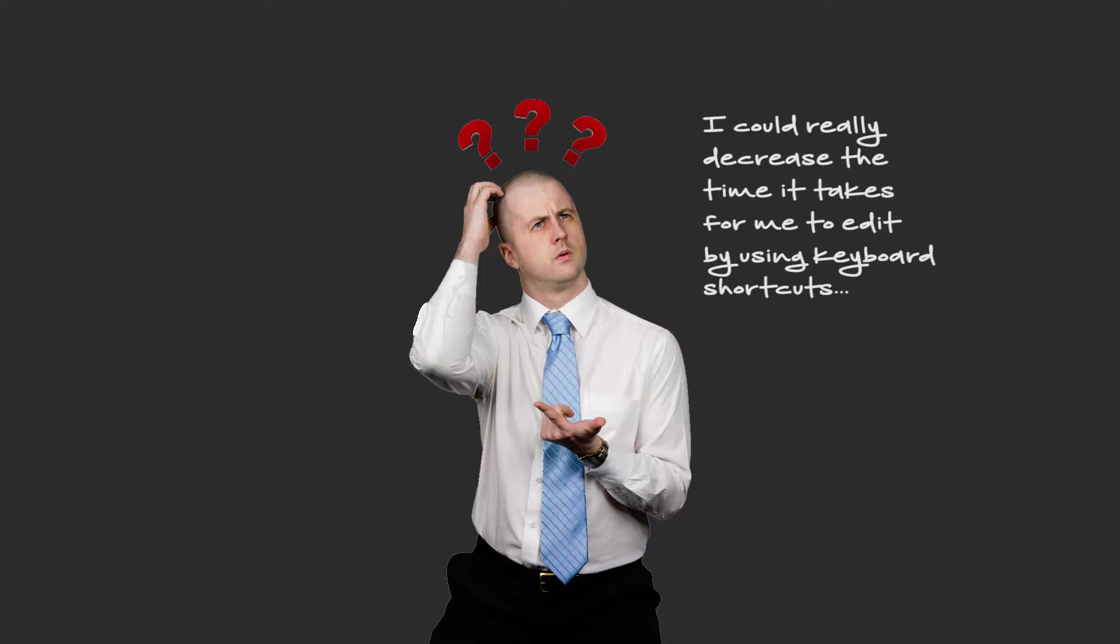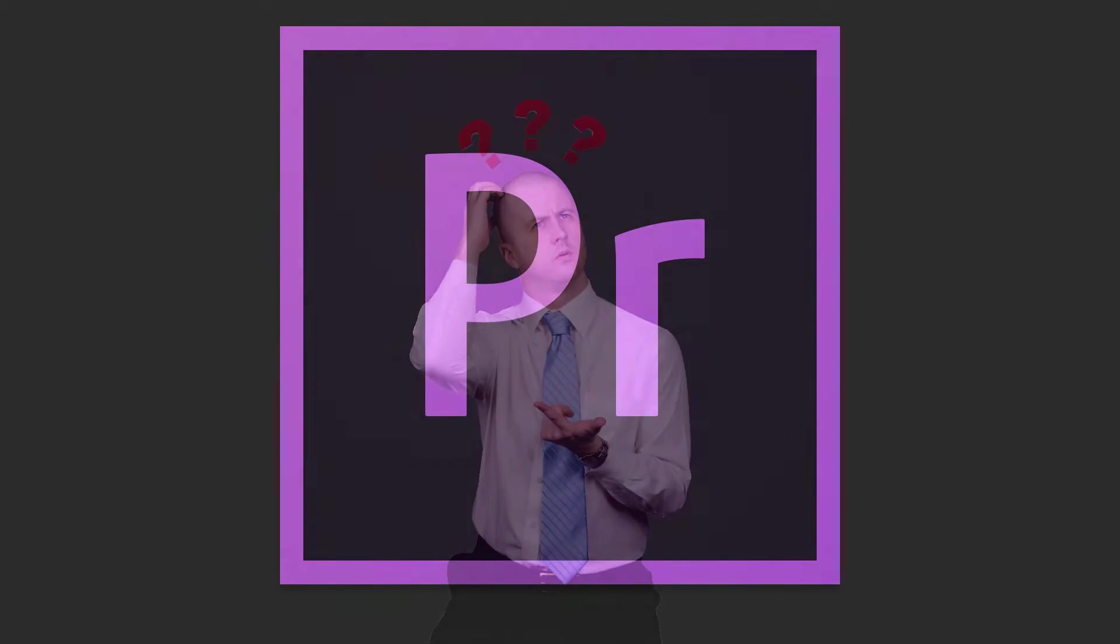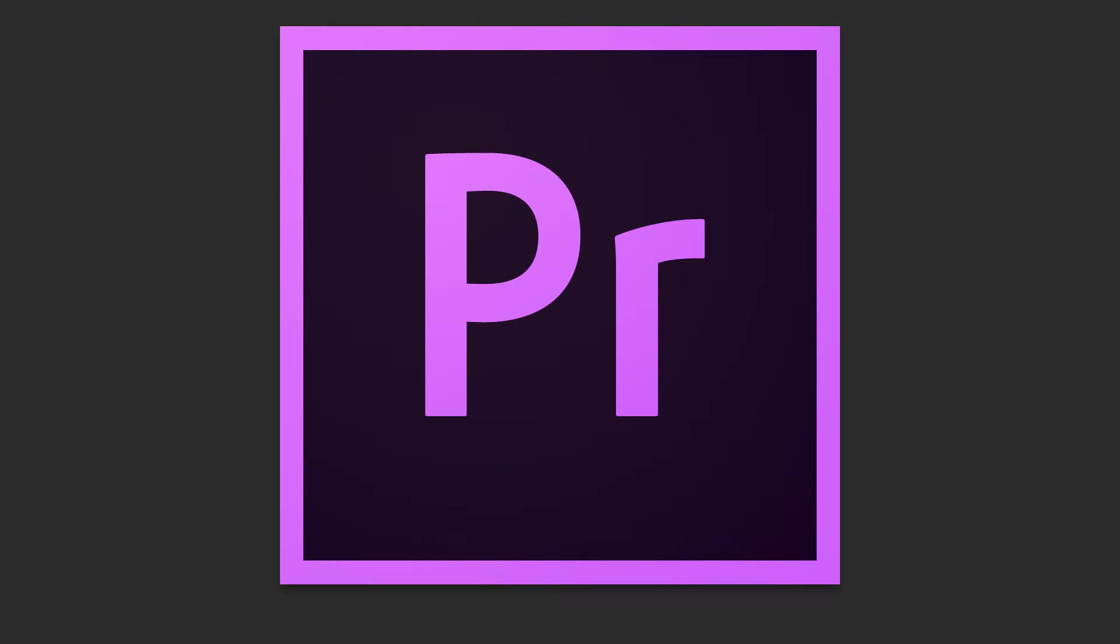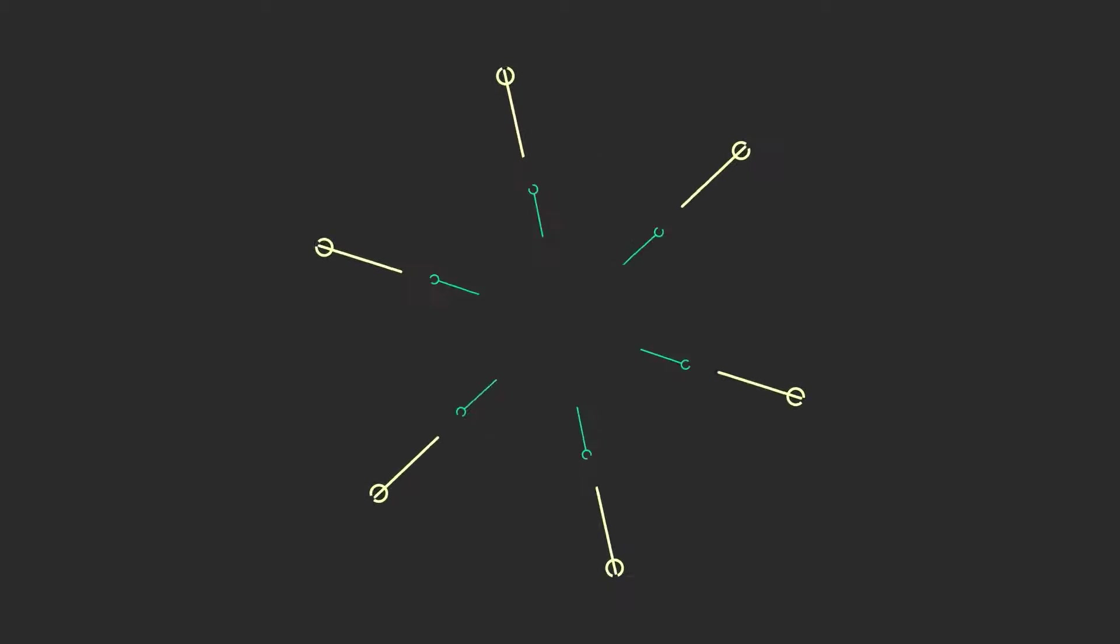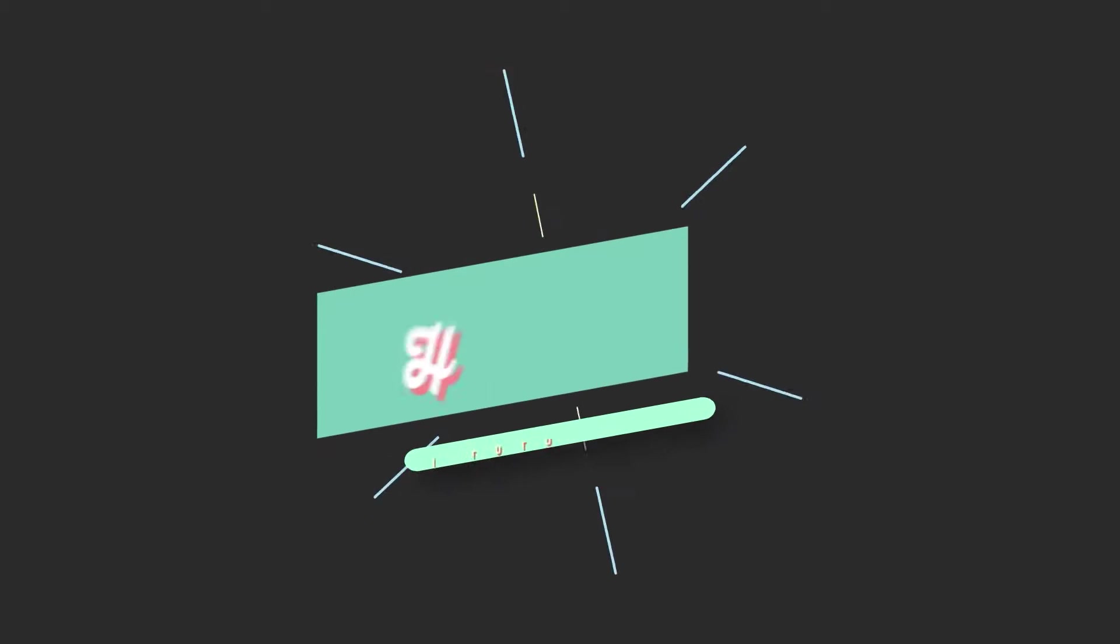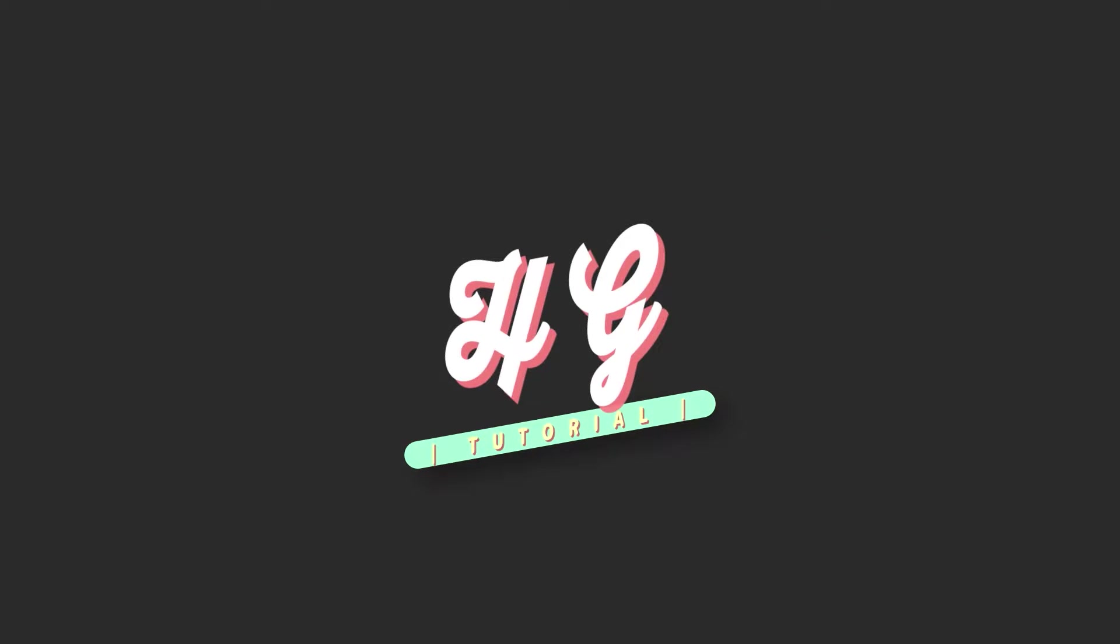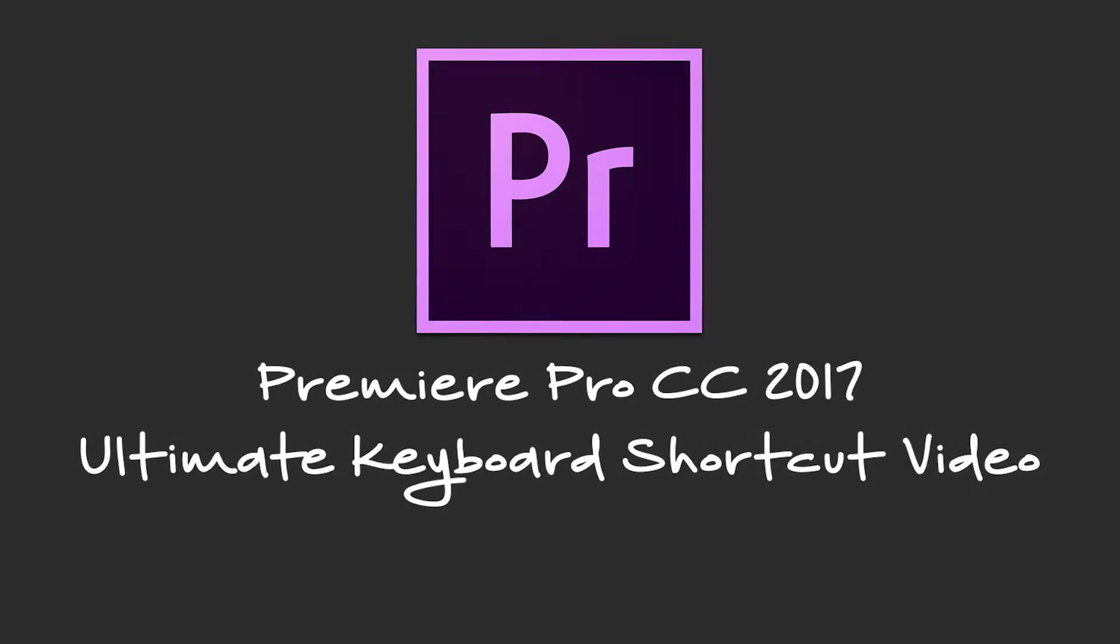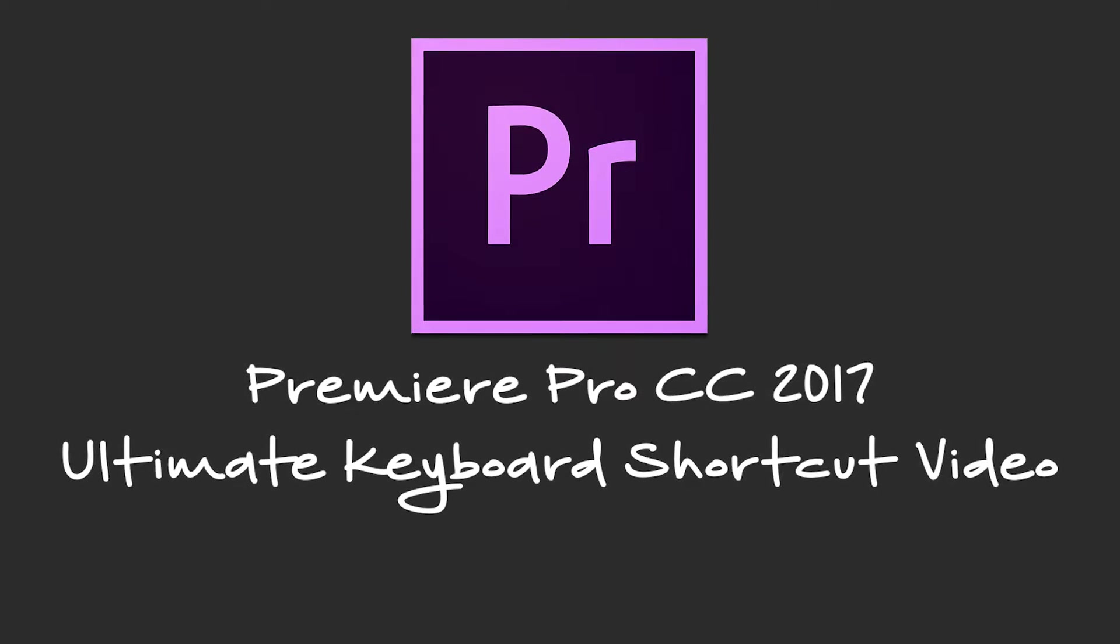Premiere users, have you ever wondered to yourself, wow, I could really decrease the time it takes for me to edit by using keyboard shortcuts? This is the video to tell you how. First of all, the obvious question you are probably asking is, but Calum, there already are keyboard shortcuts to things in Premiere.